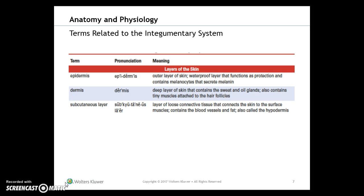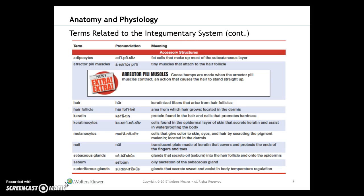When we look at terms, I'll pronounce them so you can practice. I recommend using the vocabulary helper with the companion site. Key terms are: epidermis, dermis, and the subcutaneous layer — these are always potential test questions.